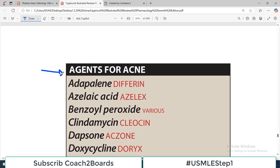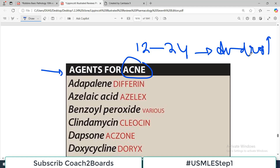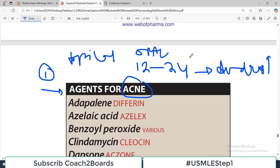One section covers agents used for acne, which is a very common problem, particularly in the age group of 12 to 24 years. It happens because of high levels of androgens in your body, which cause skin issues. We will talk about topical drugs available, oral drugs available, and two major classes: antibiotics and non-antibiotic drugs used for treating acne.